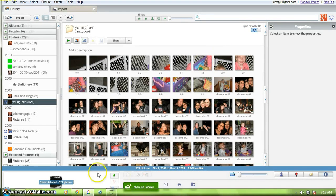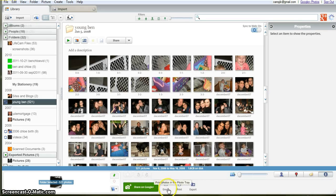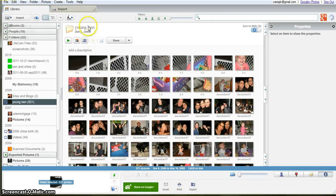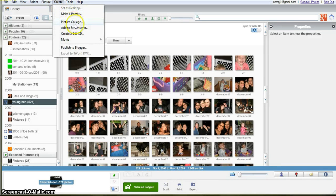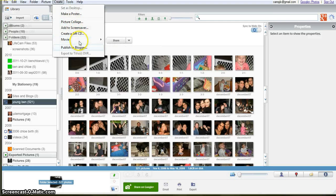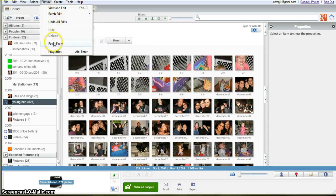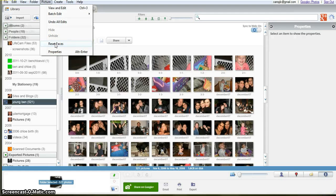Down here on the bottom, there are ways to email photos, print photos, export photos. You can create a poster, a collage, a screensaver, a GIF CD, a movie. You can publish it to Blogger. You can edit pictures. You can choose faces so that the Picasa program recognizes who is in each picture and organizes them by faces.